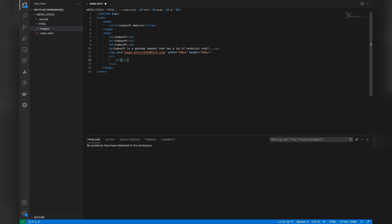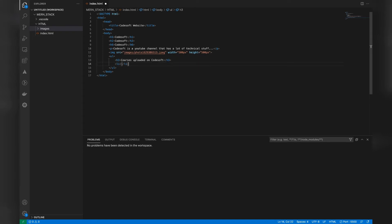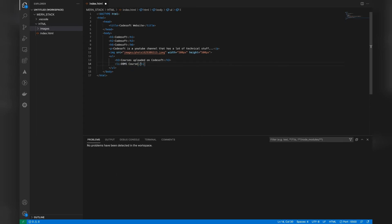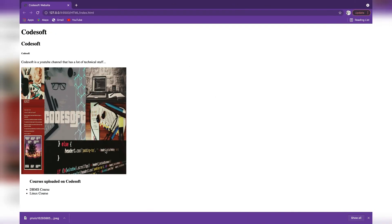Let's also add a heading to our list using an H3 tag — 'Courses uploaded on CodeSoft'. Inside the UL tag we add list items: 'DBMS Course' and 'Linux Course'. After saving, you can see the list has been created with two list items under the heading.